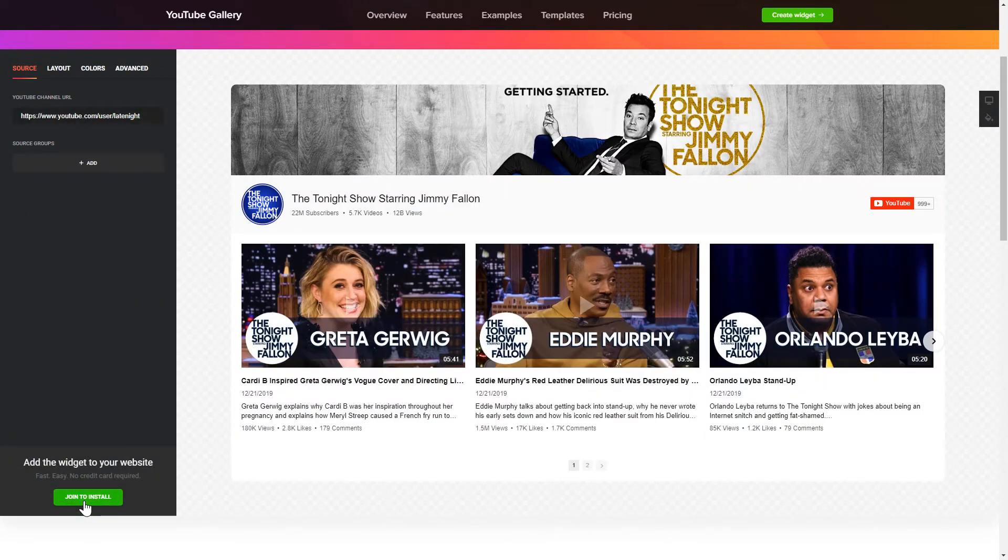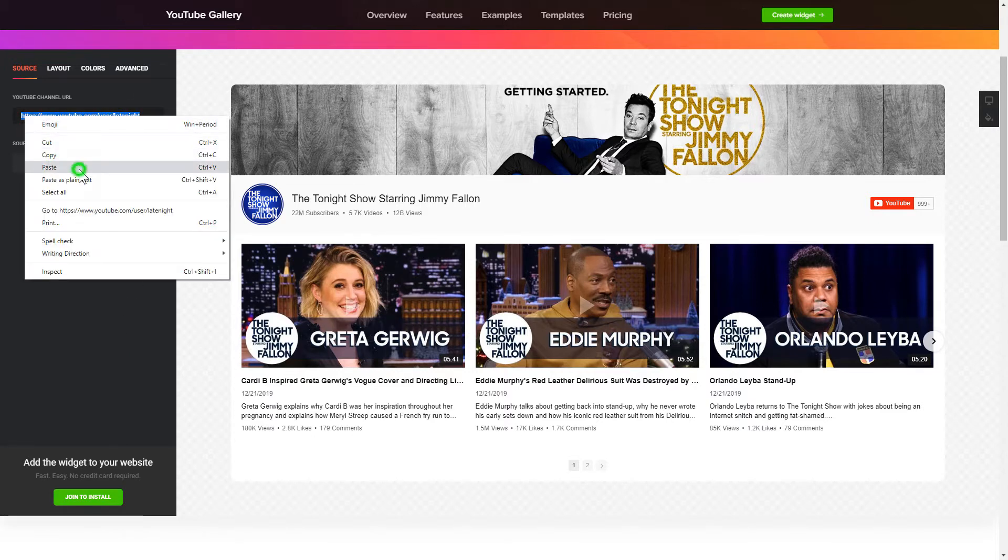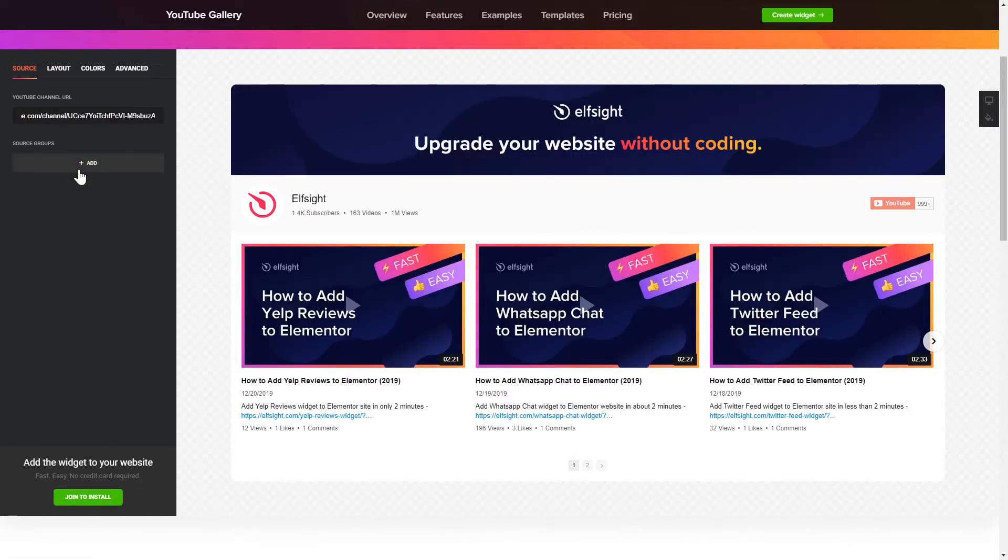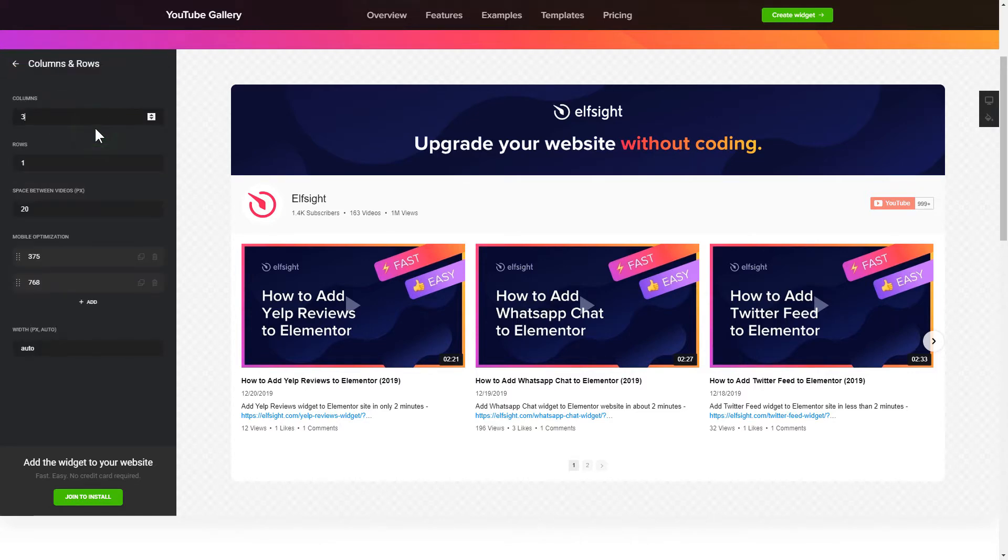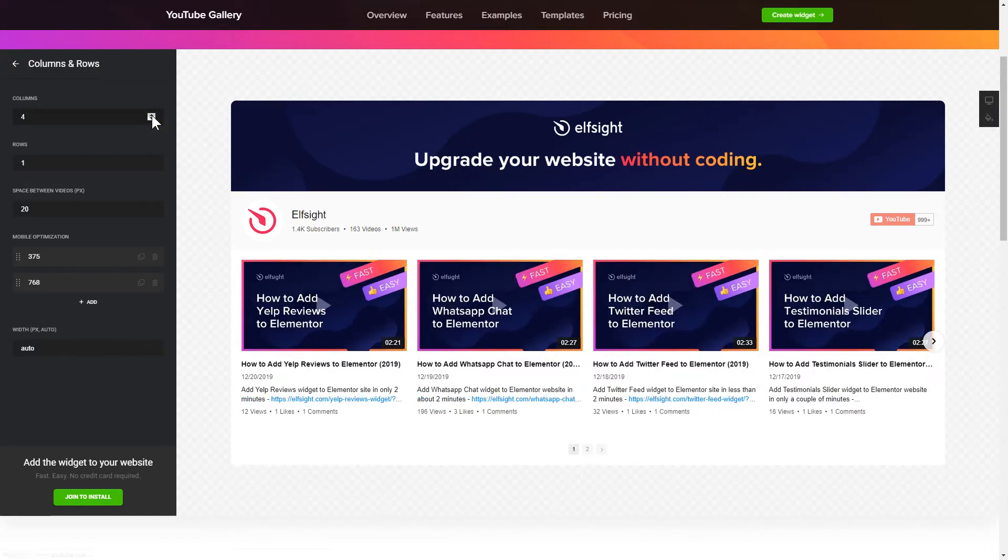To display YouTube videos on your website, you have to add one of the supported sources on the Source tab. Go to Layout tab to customize your YouTube gallery. That's it! Your widget is ready!